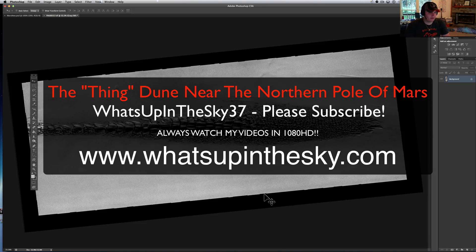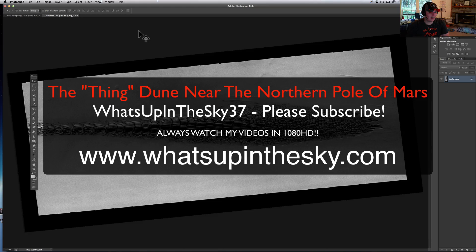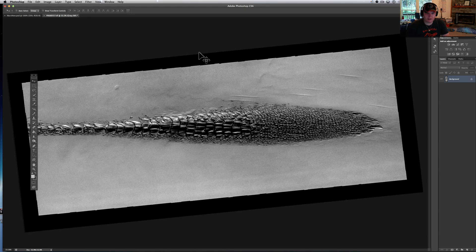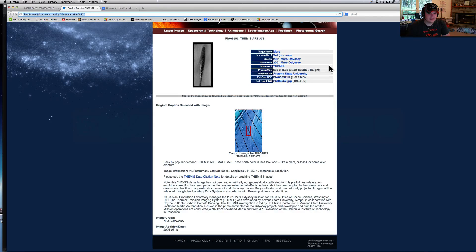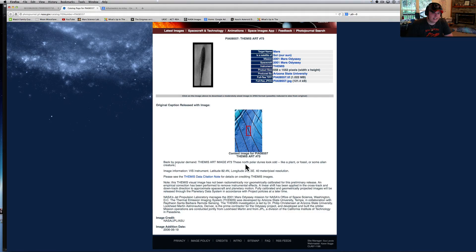What's going on YouTube, it's your buddy Will from the What's Up in the Sky 37 channel, online at www.whatsupinthesky.com. I'm going to show you an oldie but a goodie from Mars — this is a sand dune. Backed by popular demand, this is a famous image: these north polar dunes look odd, like a plant, a fossil, or some alien creature. These are supposedly just sand dunes — polar dunes.